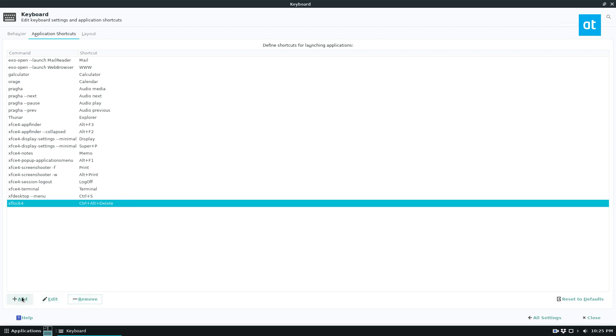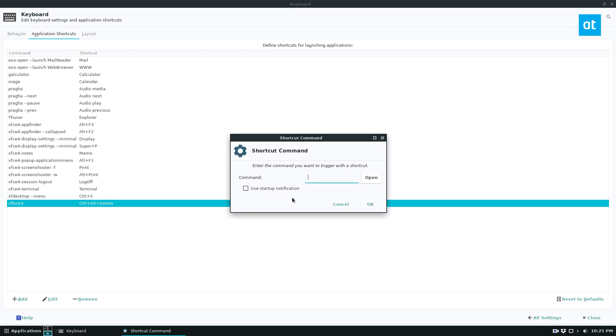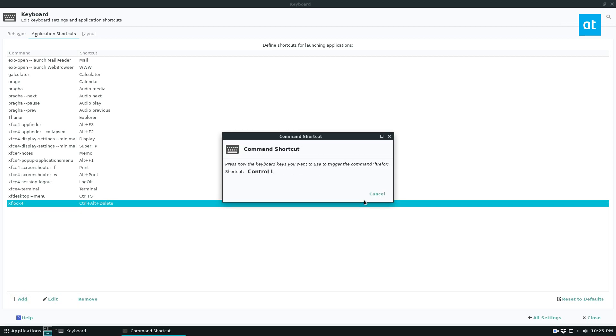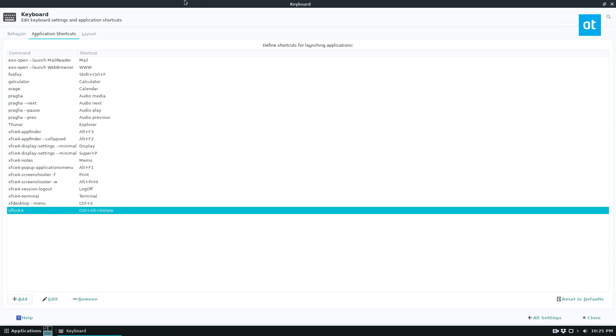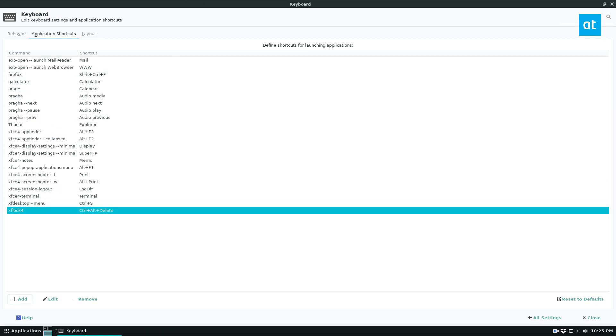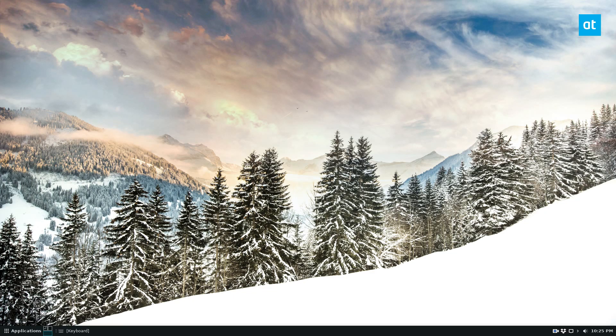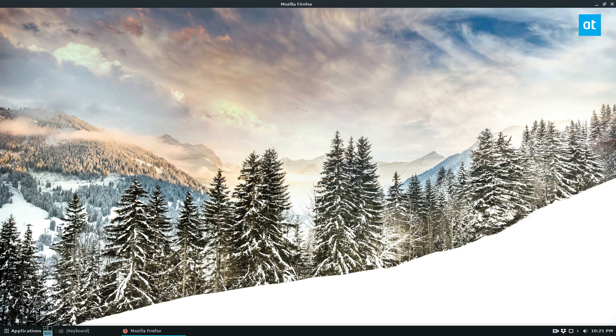And if you want to add a custom shortcut, which a lot of people like, say you want to automatically launch Firefox with Ctrl-Shift-F, you could do Firefox like so, click OK, Ctrl-Shift-F, and then that is now our Firefox shortcut. And if we go to the desktop and do Ctrl-Shift-F, we can launch Firefox.